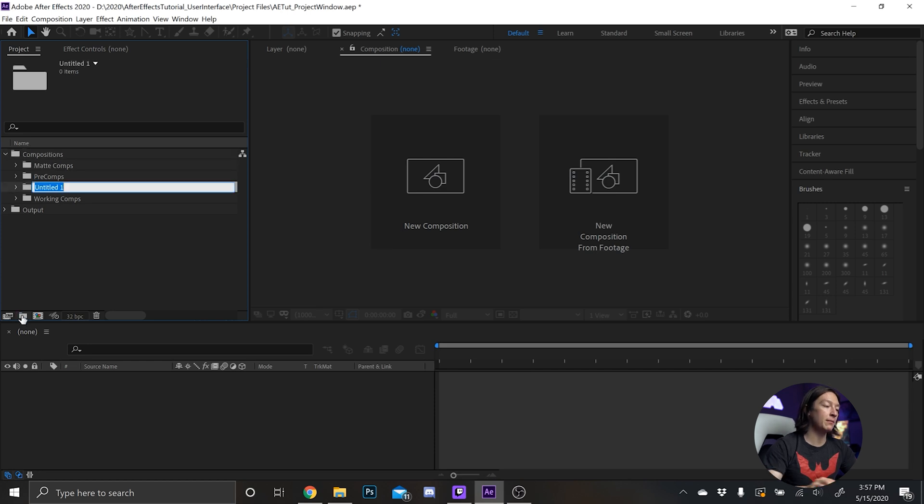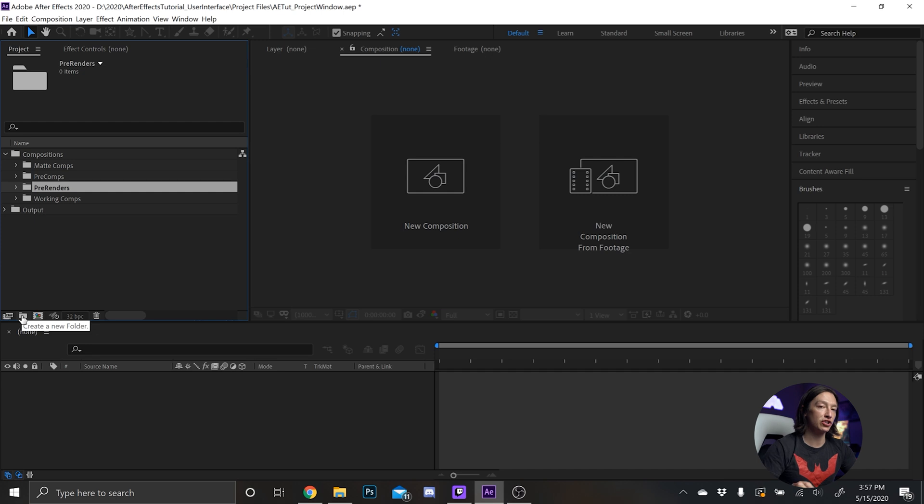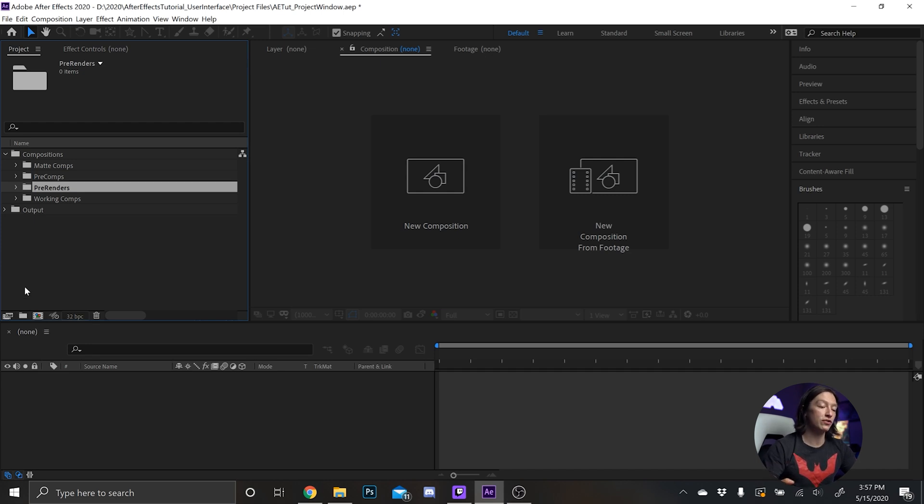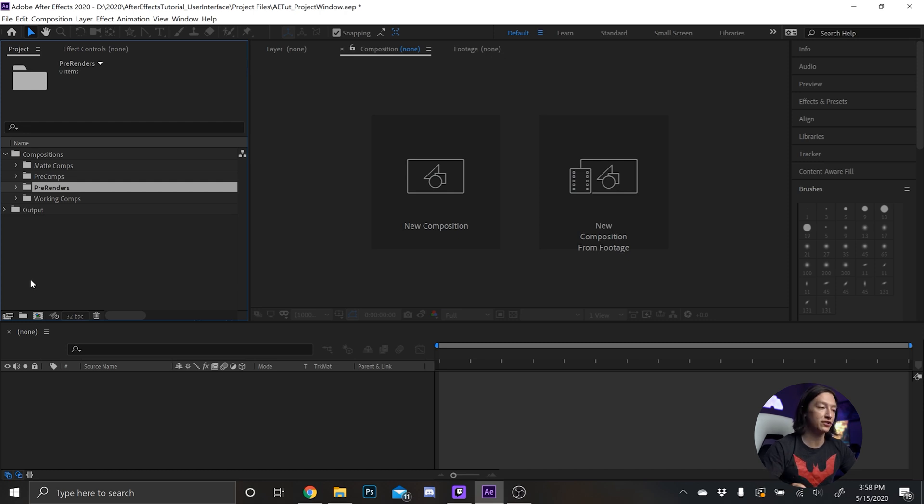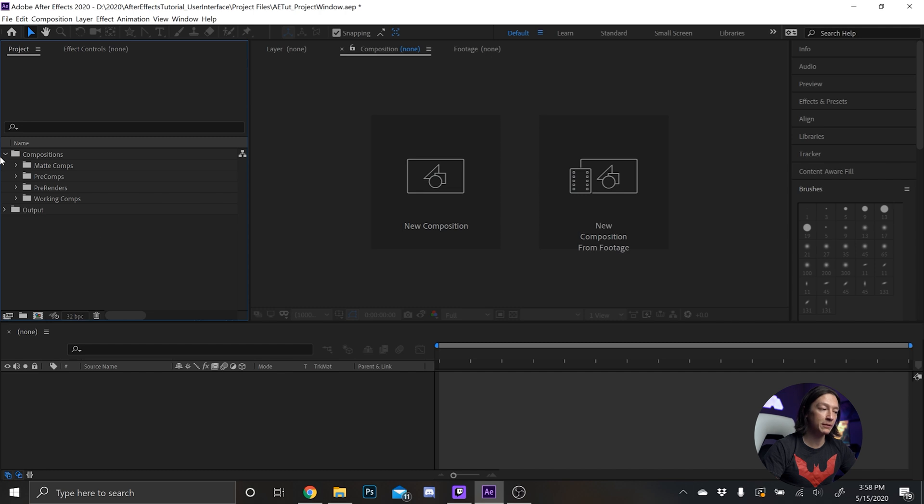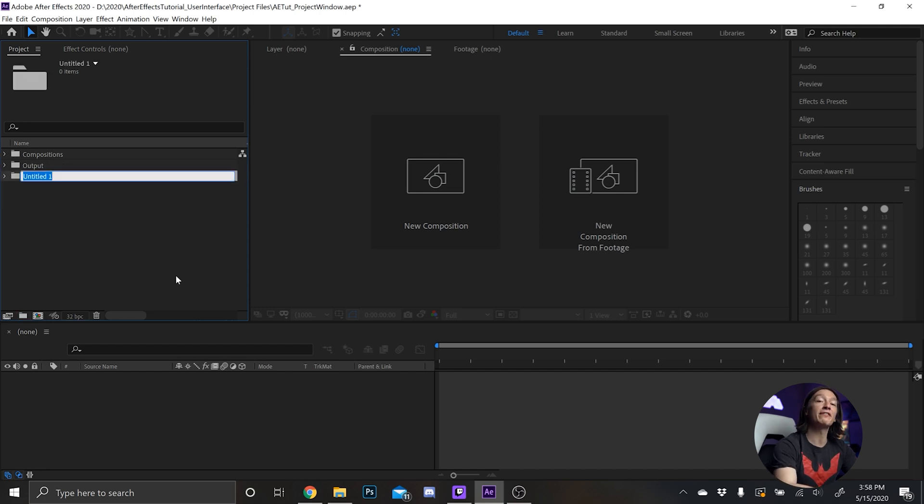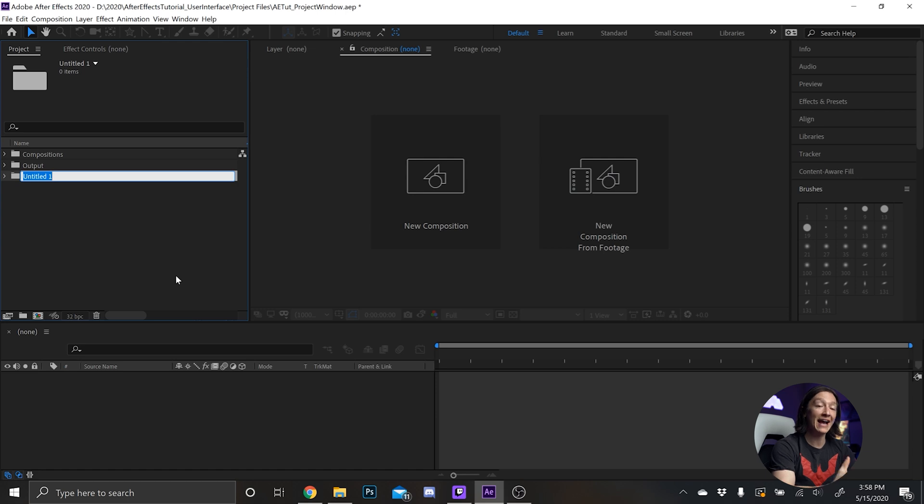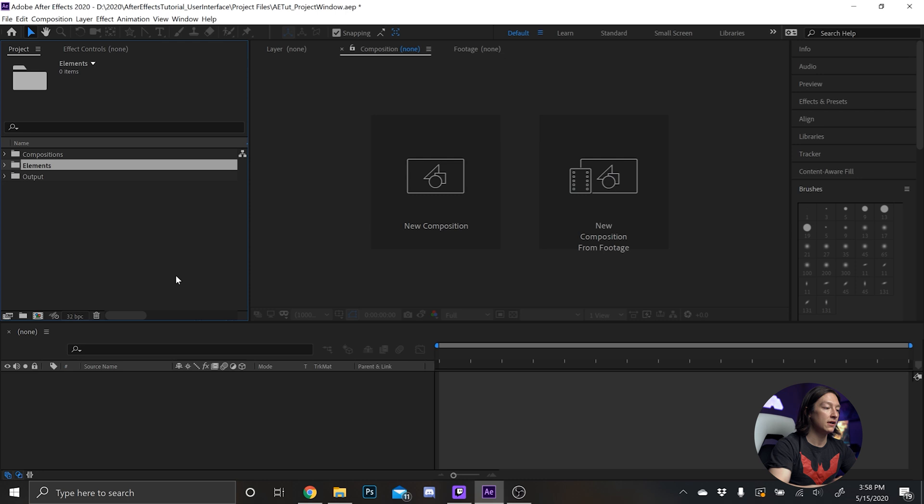Then I might have pre renders. So that's like a composition that I was working on and then I re-rendered it in post so then I could work faster. It's basically a way of working faster. So that's basically where my composition folder will be. After that we'll have an elements folder and elements is where a lot of my assets will go.